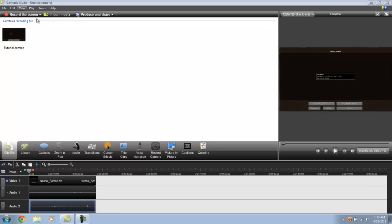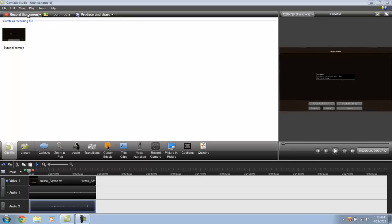A program called Camtasia Studio. I'll leave a link to it in the description. It's really easy to use. It captures in HD, but once you get into the program after you get it installed, you're just going to want to go to record the screen.